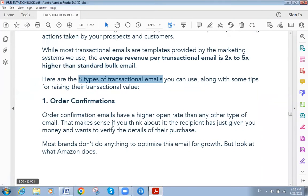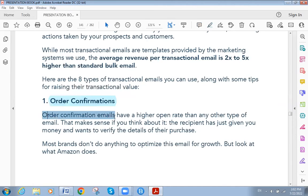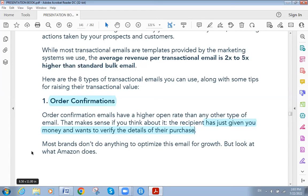The first type of transactional email is order confirmation. Order confirmation emails have a higher open rate than any other type — that makes sense, because the recipient has just given you money and wants to verify the details of their purchase. For example, when you book a ticket on Expedia, once you're done they send you a confirmation email.